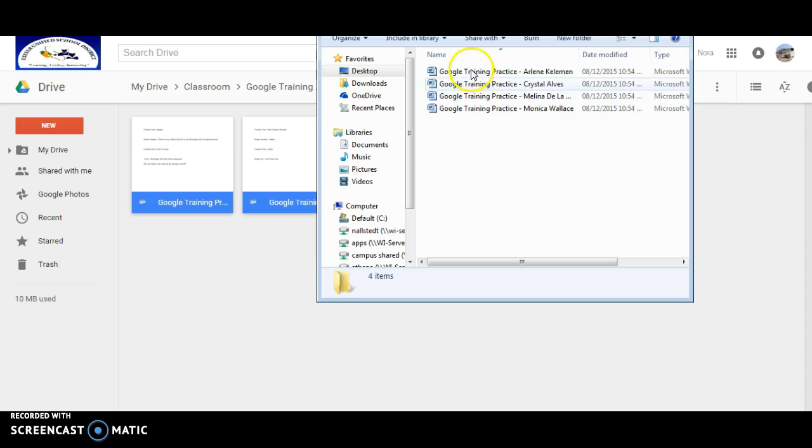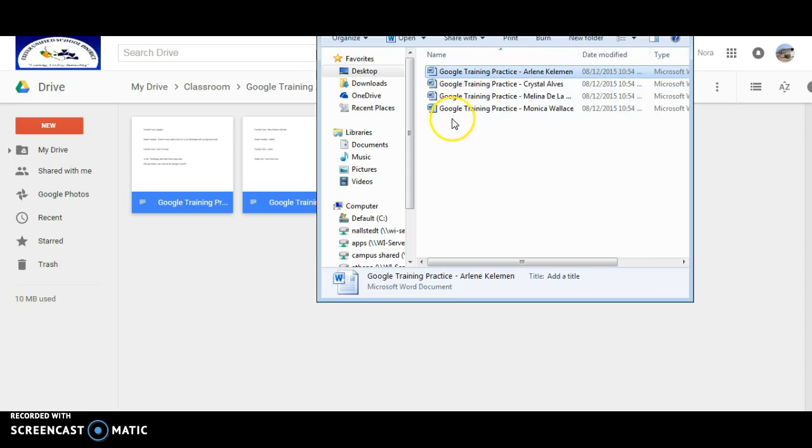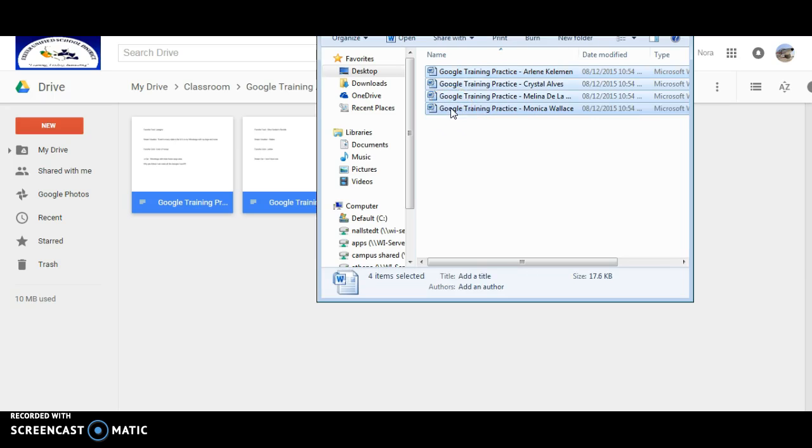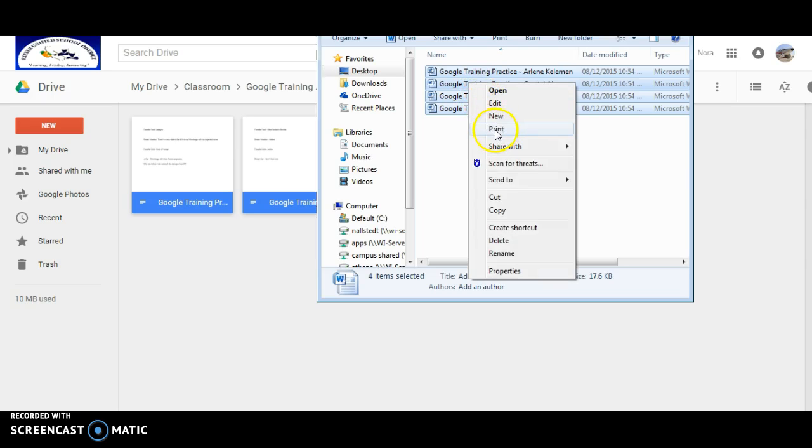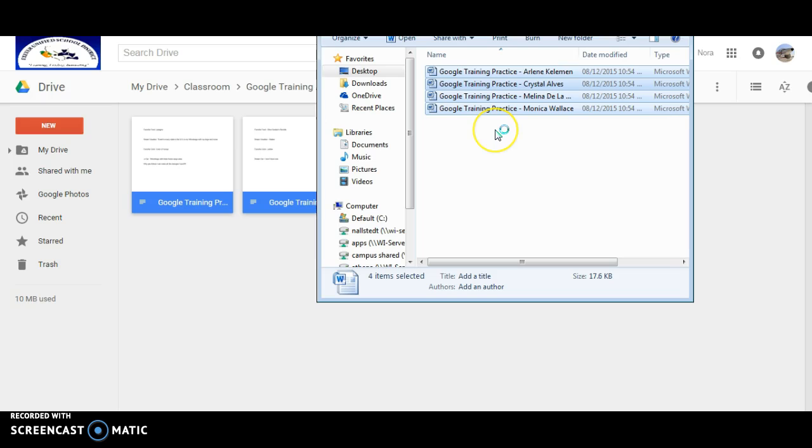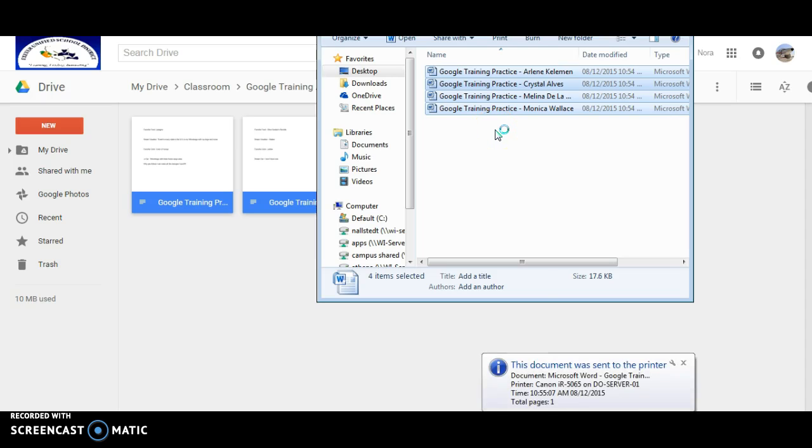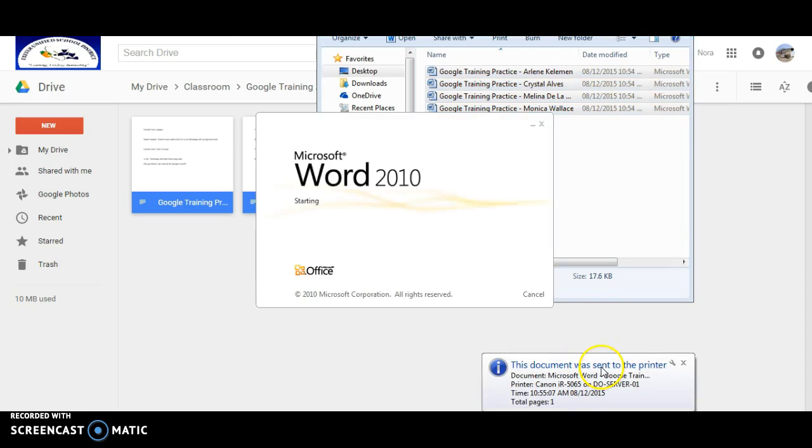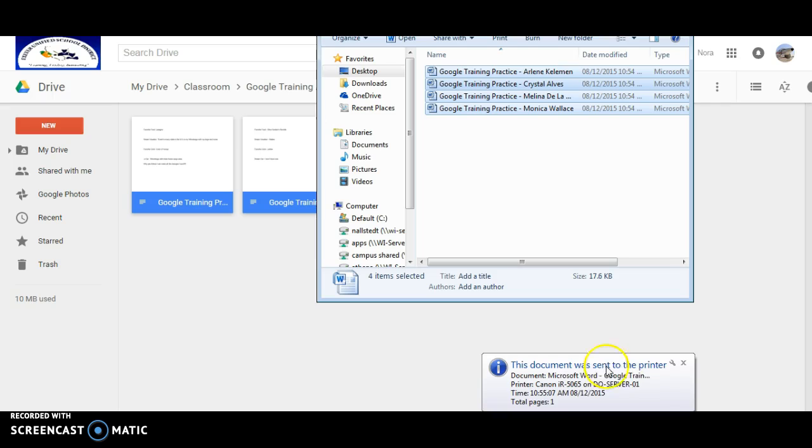And now from here, to print all four at once, I just highlight the first one again, holding down the Shift key, highlight the last one, left click of the mouse, print. And it just sent them to my printer.